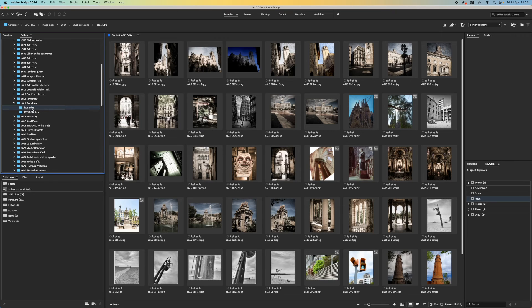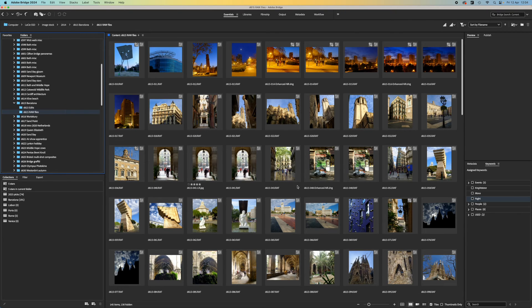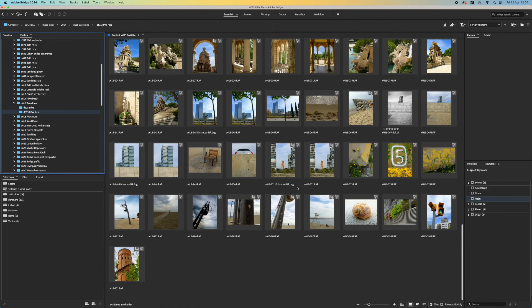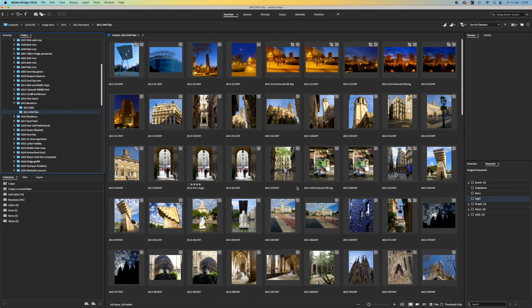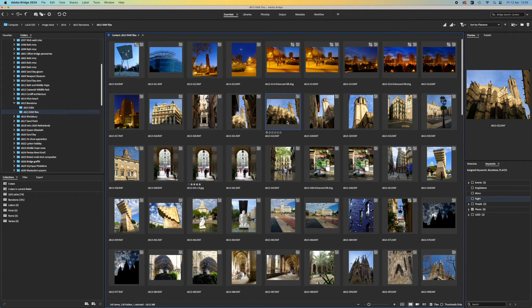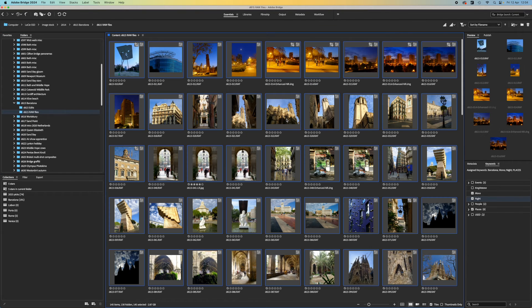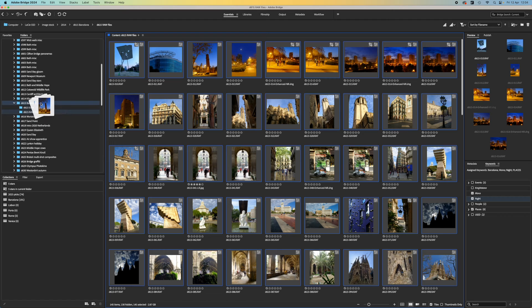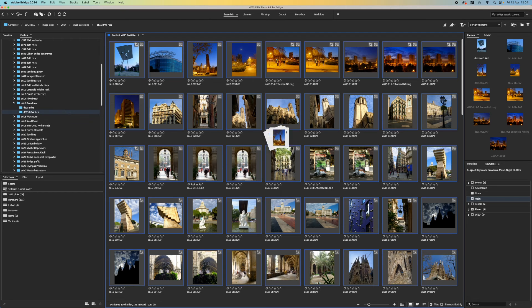Just be aware that if you move photos to another folder and leave their .xmp files behind, your edits will be lost. The safest way to move photos is in Adobe Bridge itself, because it will automatically move these sidecar files too.